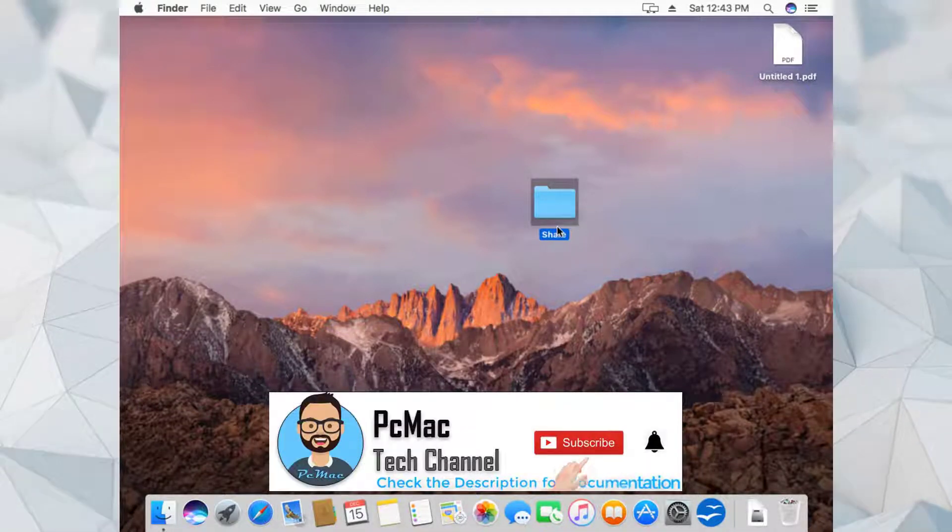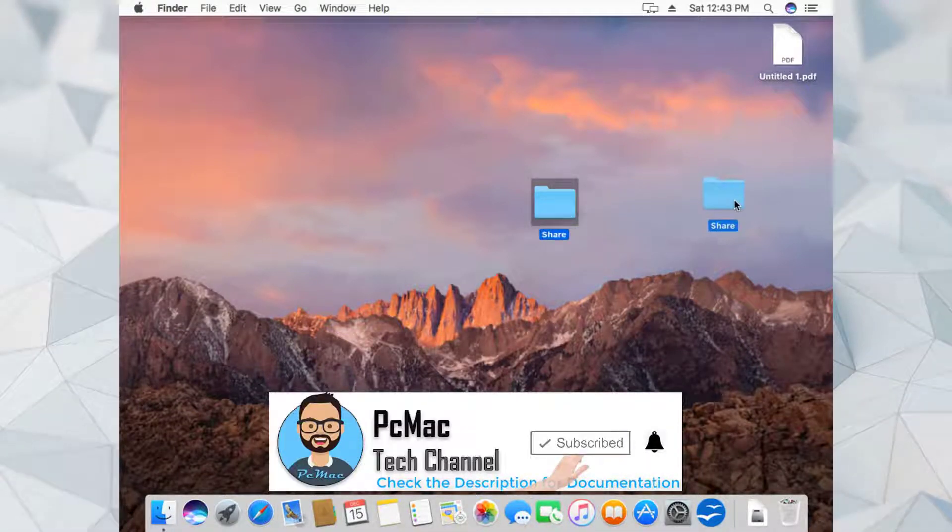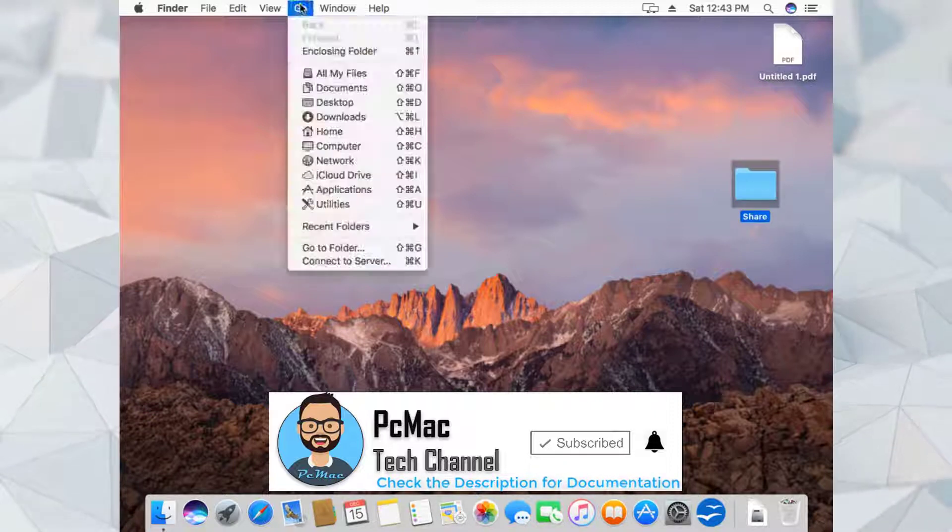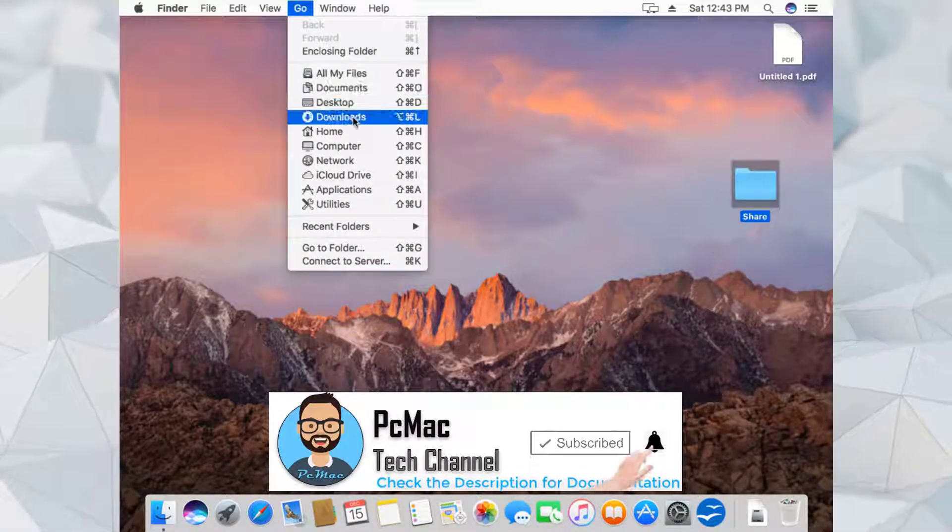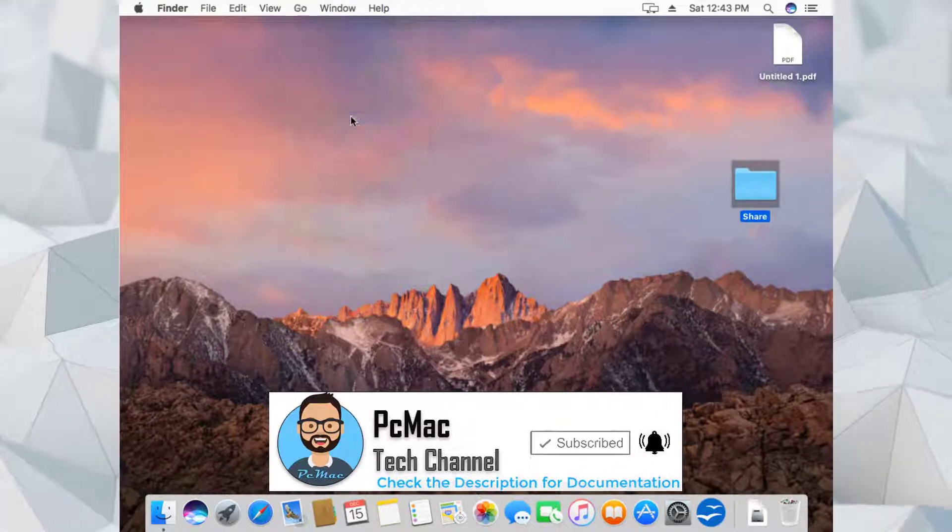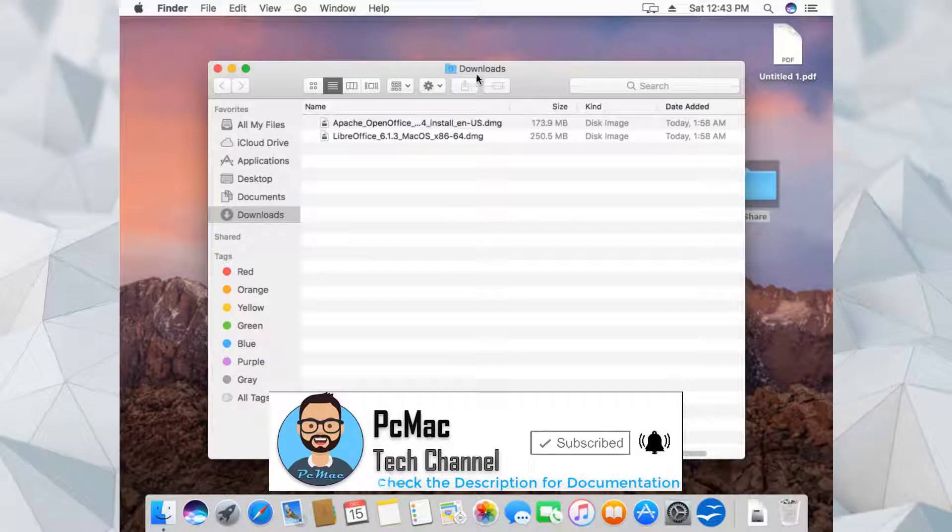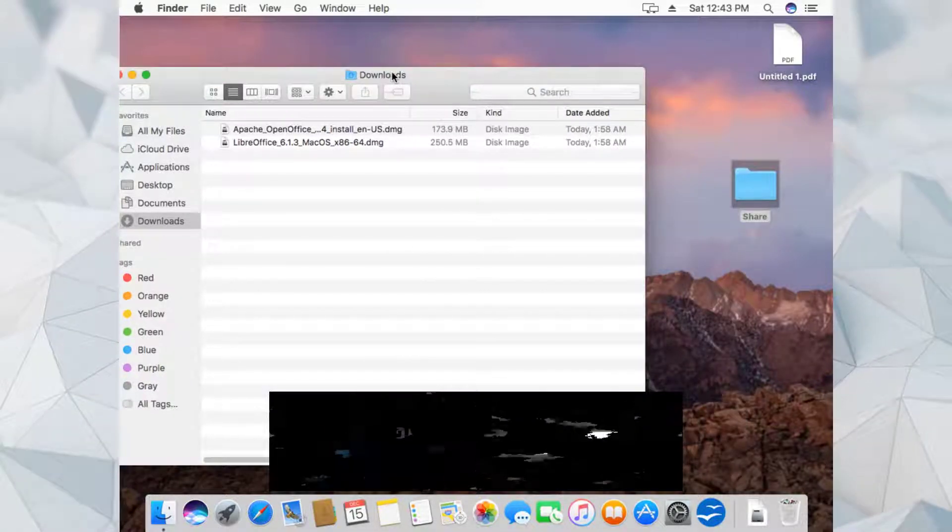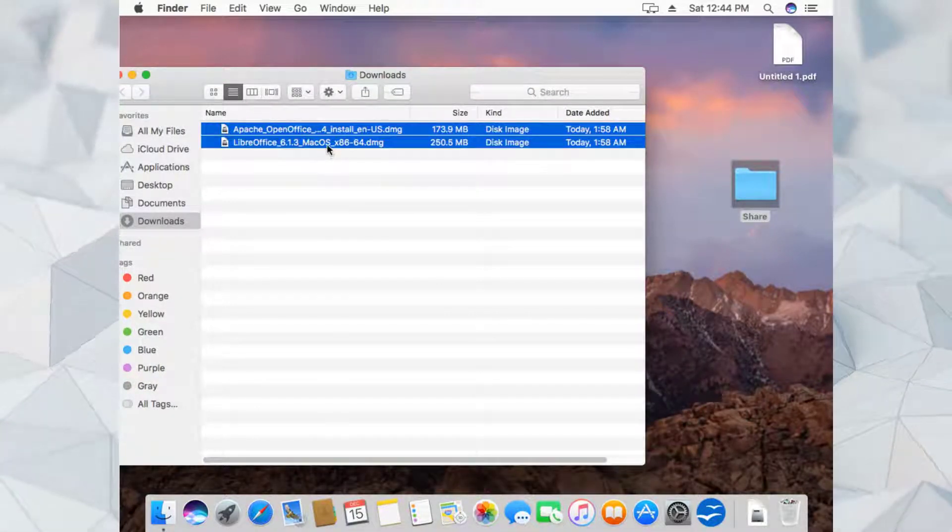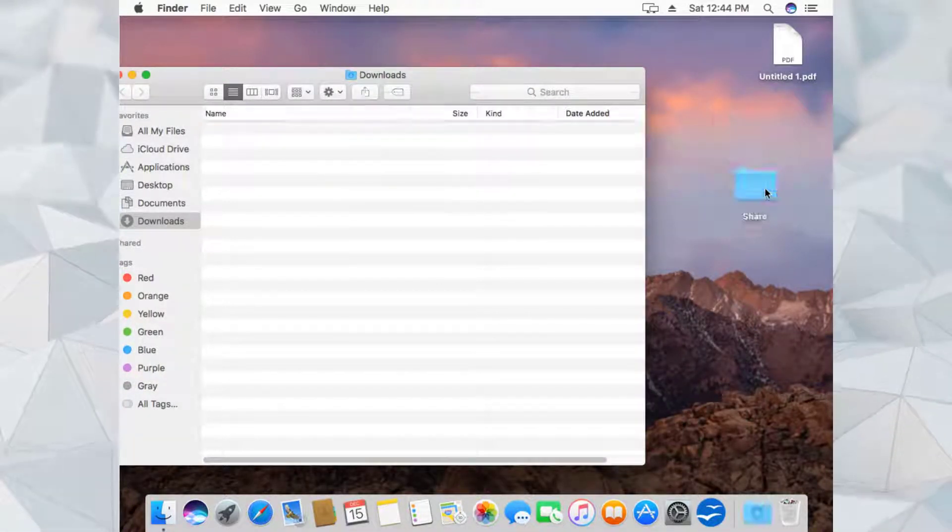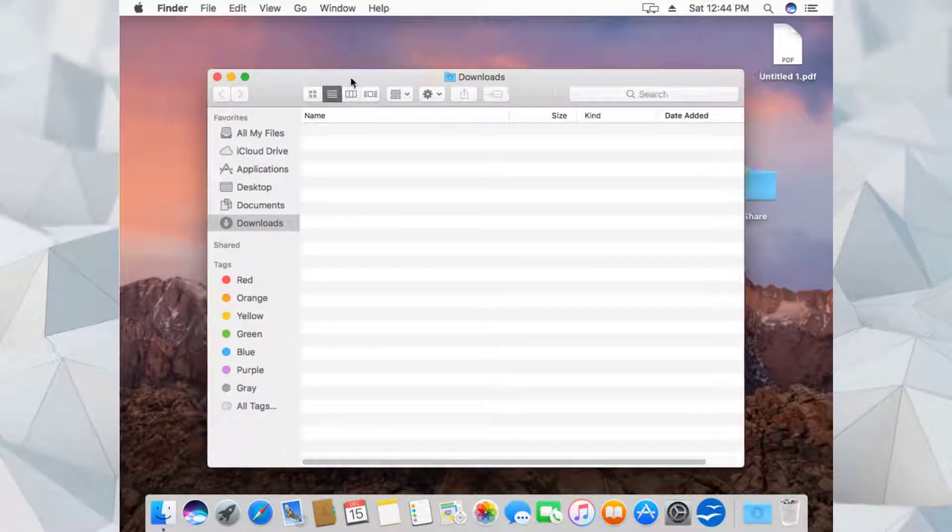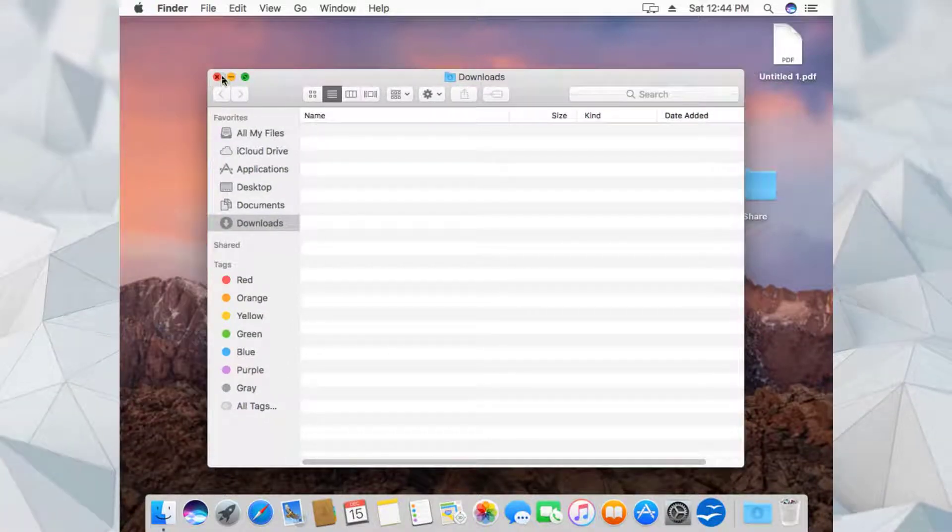So here is the folder. Let's move some information to this folder, move some files. We have downloaded Office files here, so let's select both of them and move them to the shared folder. All of them are now in the shared folder.